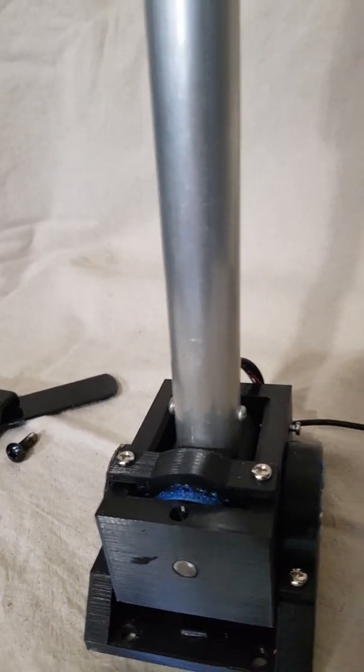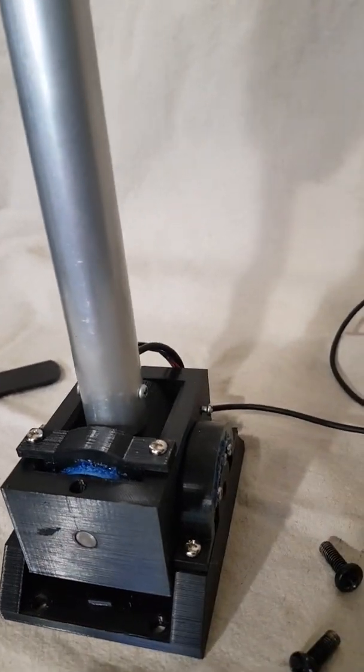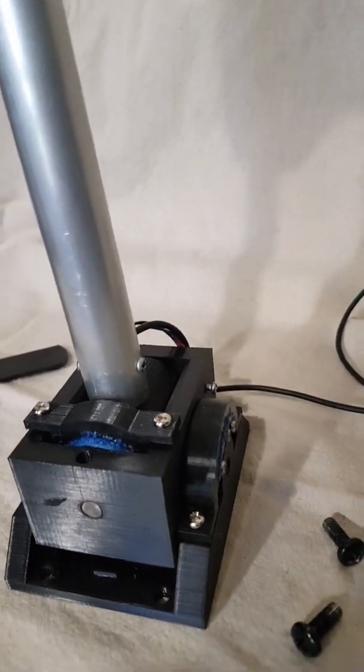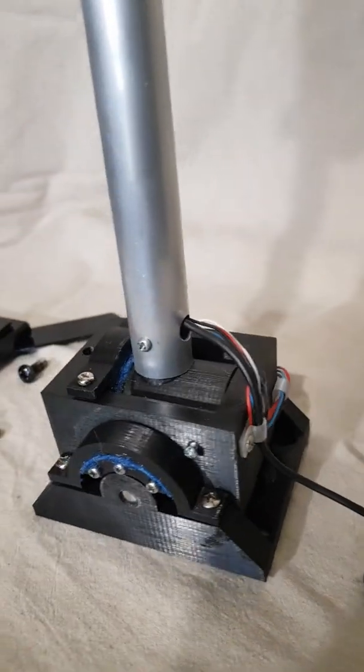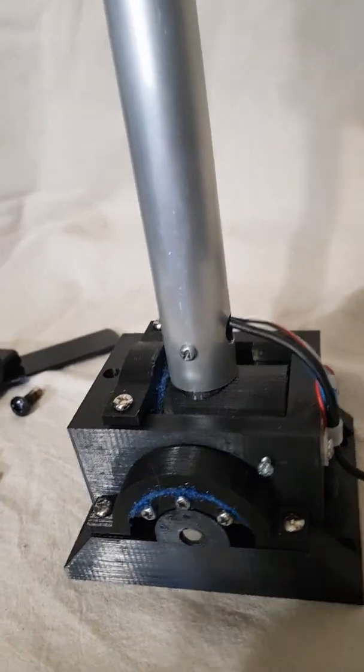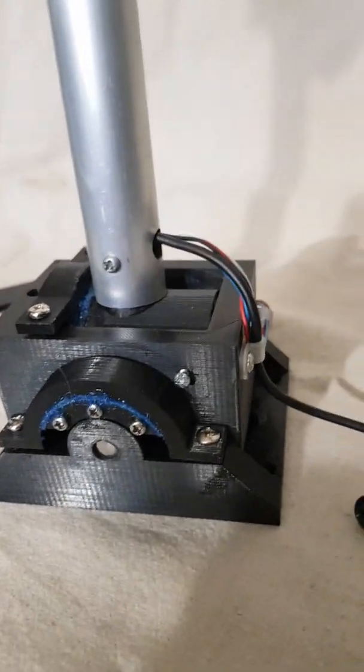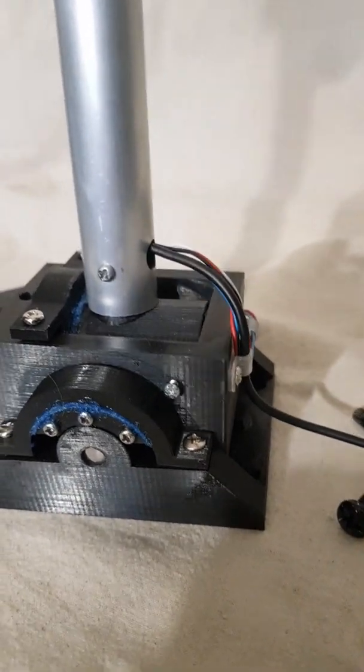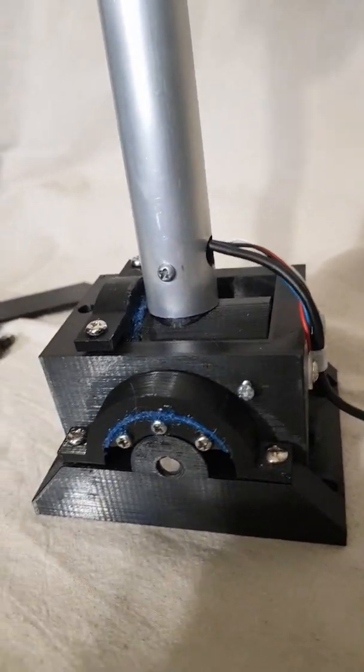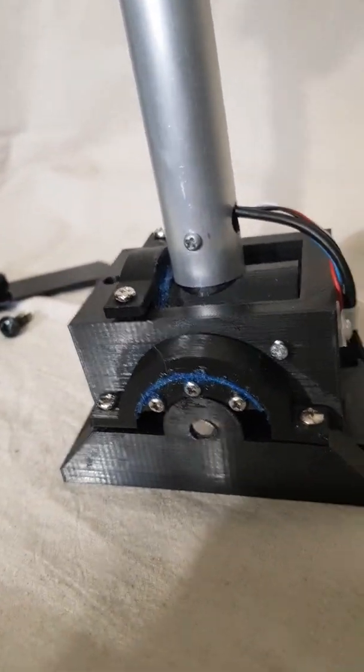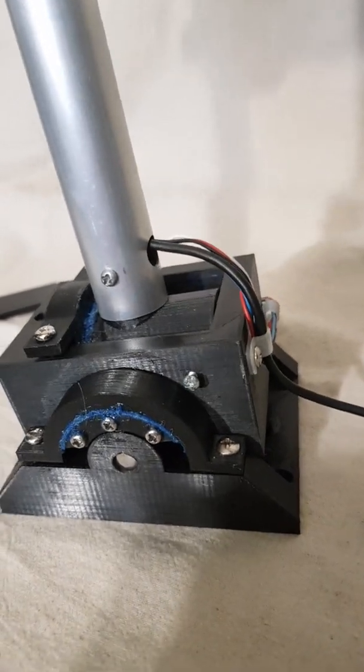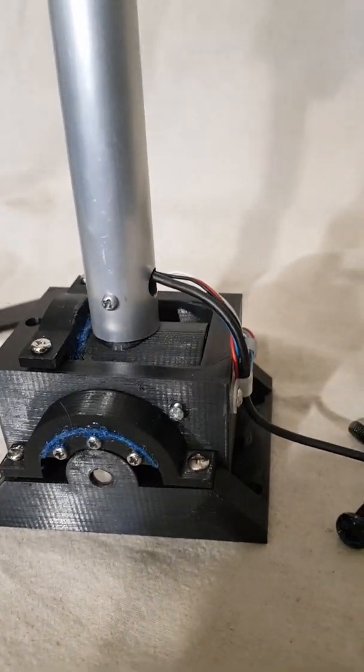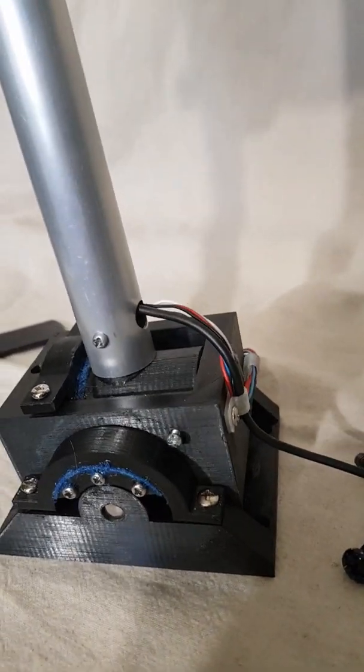They're 4mm screws, just M4, and the same on the forward and back. By changing the M4 screws position, you can determine the amount of resistance in it.